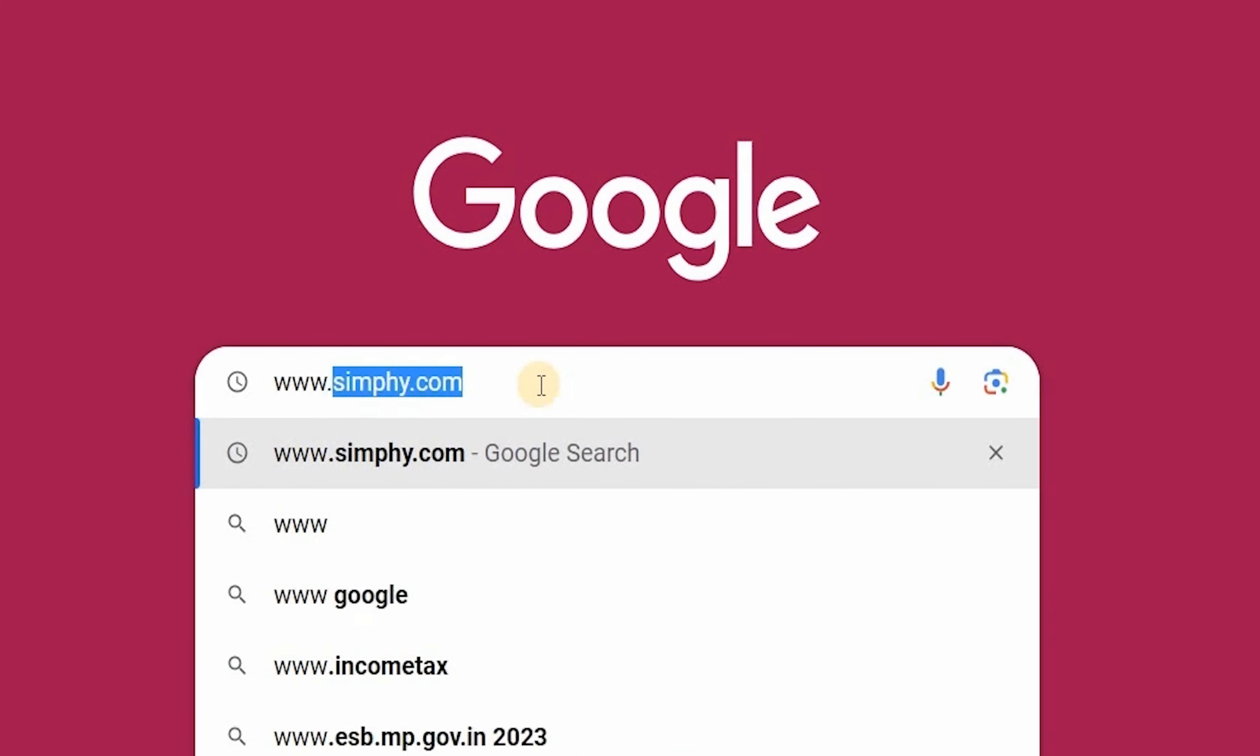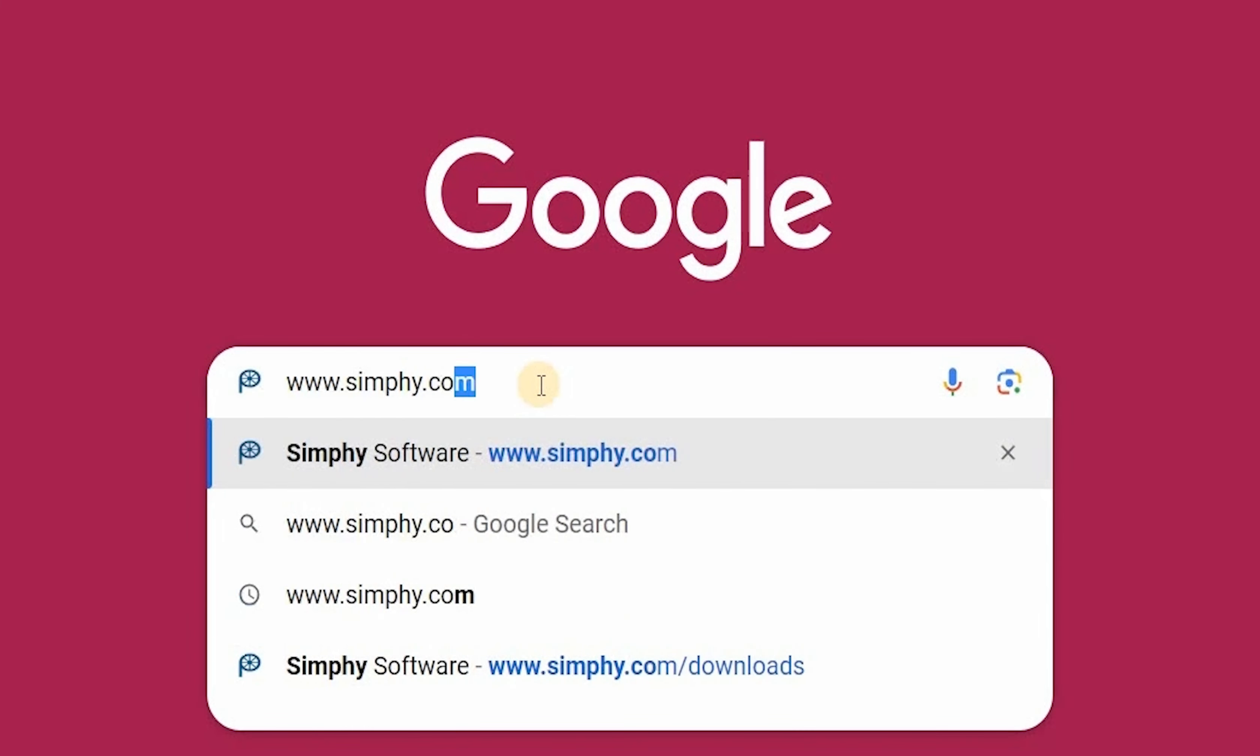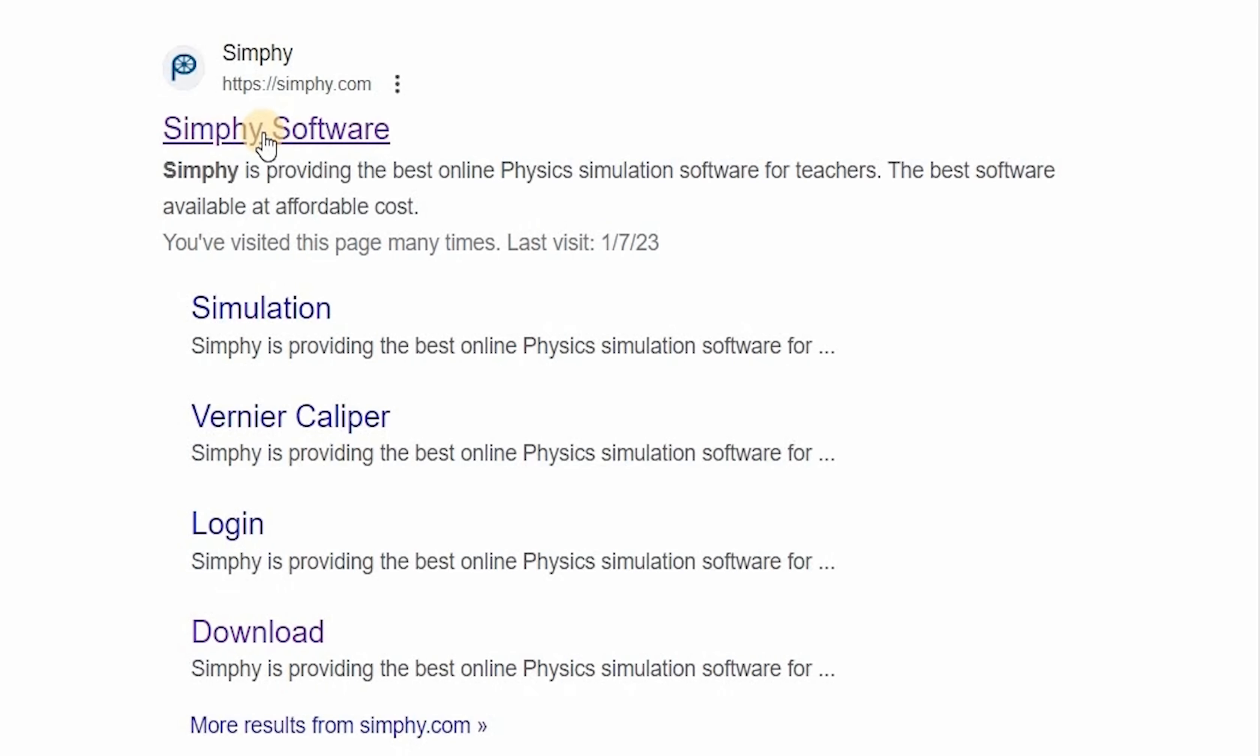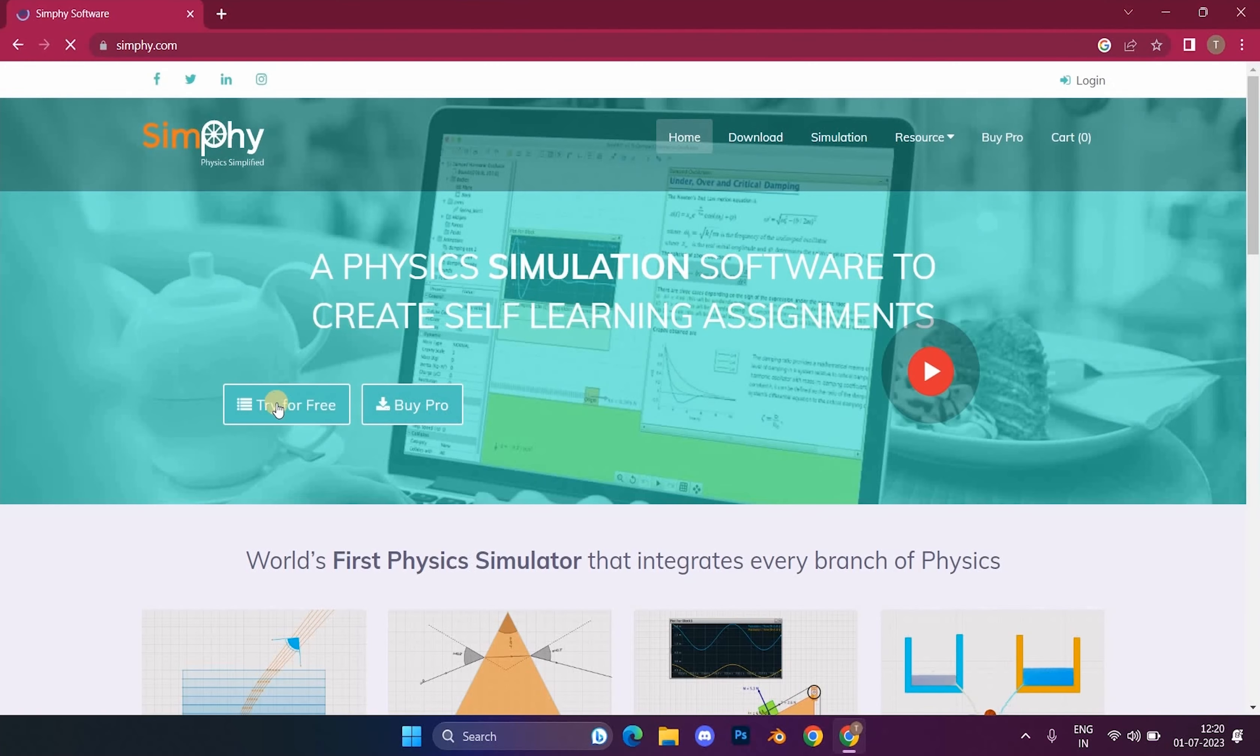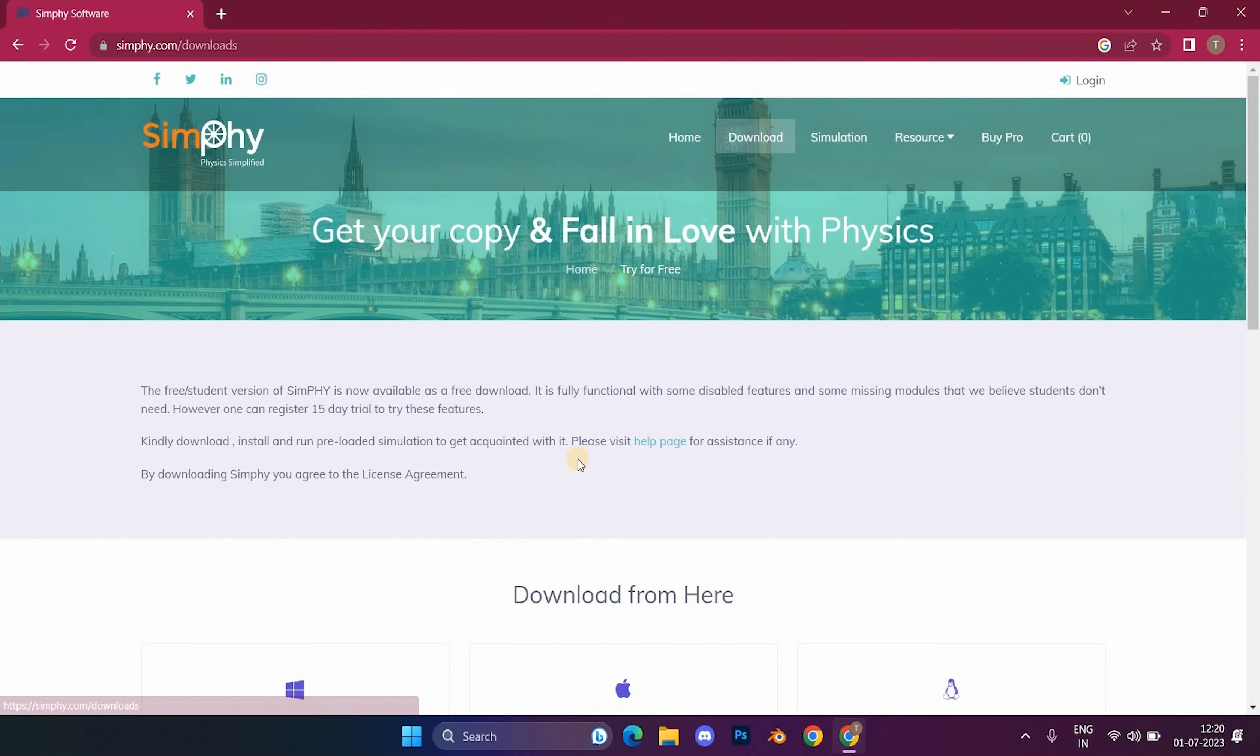Search for simphi.com in a web browser. Click over this website, then click on try it for free button to download trial version of Simphi software.